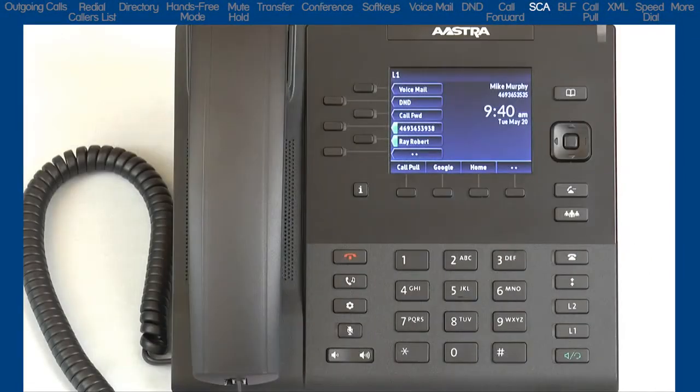SCA, or Shared Call Appearance, is when multiple phones have a line key or a soft key that share the same telephone number.